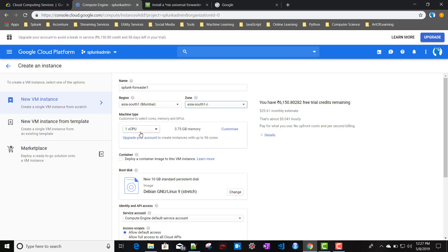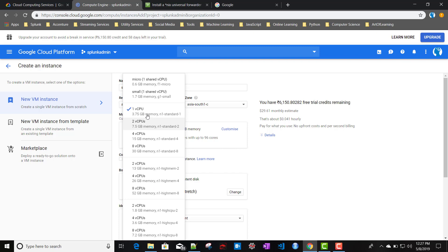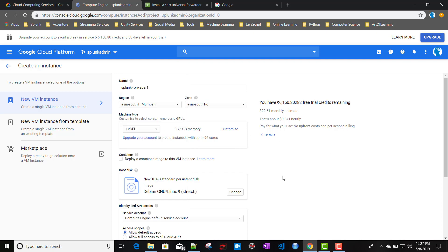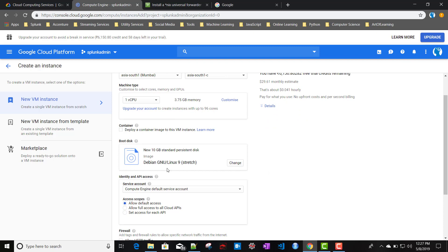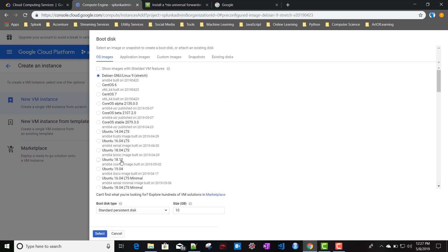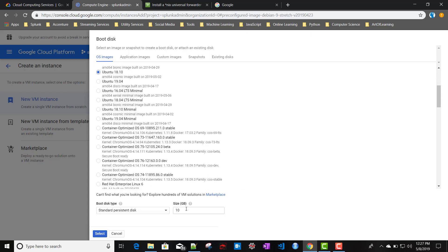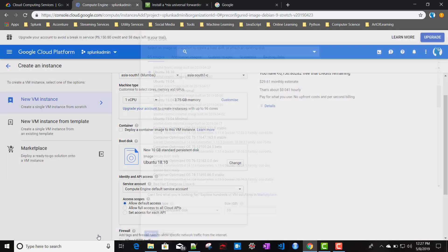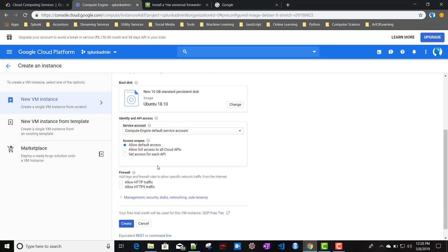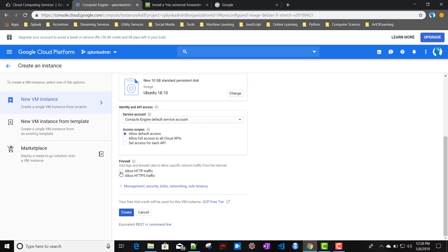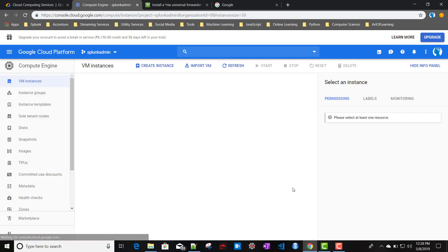Since we are installing the forwarder, we don't need very high CPU power — one virtual CPU and 3.75 GB memory is fine. For the operating system, we'll choose Ubuntu 18.10, and set the disk size to 10 GB. The service account we'll keep as default. Under Firewall, we'll check 'Allow HTTP traffic'.